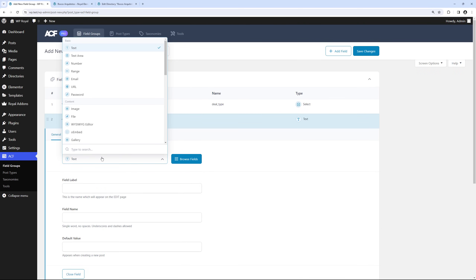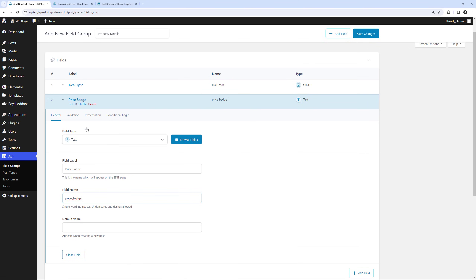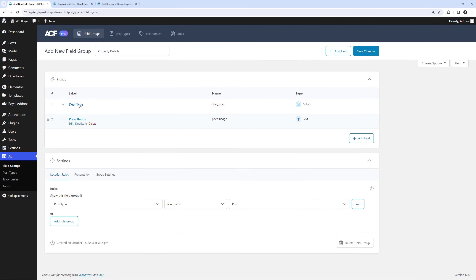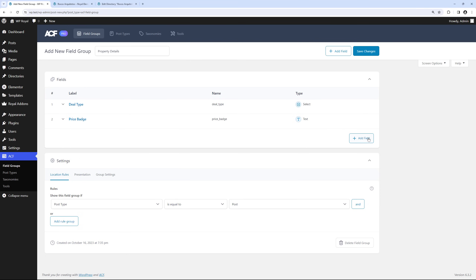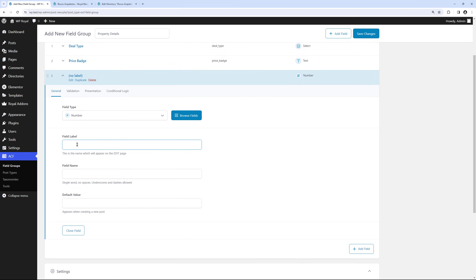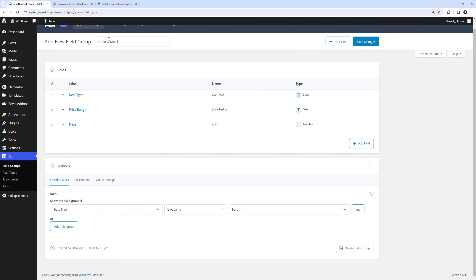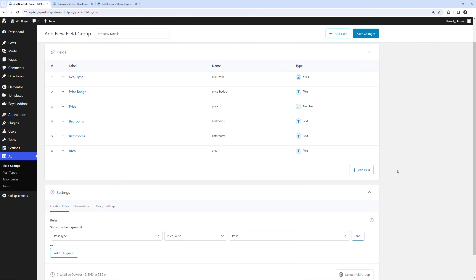Go back to the ACF Editor and add another field — this time a simple text field. Enter the label and generate the field name. Again in Presentation set the Wrapper Attributes to 33. Now add another field for Price, which is a numeric field. Select the Number type, call it Price, and set Wrapper Attributes to 33 again. The next three fields are also simple text and numeric fields — I'll fast forward through those since the steps are the same.